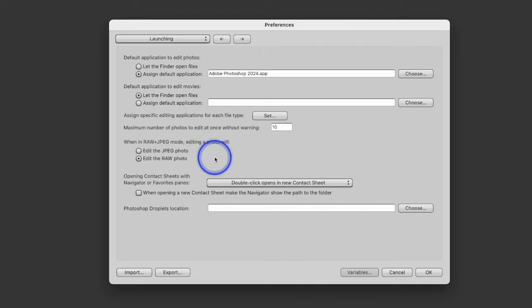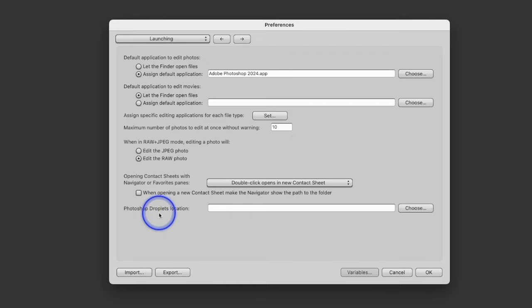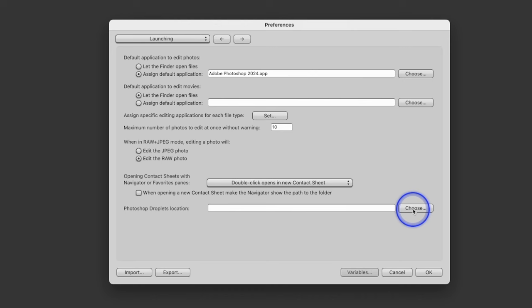This one's important: when in raw and JPEG mode, which photo do you want it to edit? In my case, I want it to edit the raw photo. Some people have their cameras save both a raw and a JPEG, and the program wouldn't know which one to edit — so I always set it to edit that raw photo. Right here we have a Photoshop Droplets location — I actually use actions, not droplets, but if you use droplets you could easily locate where they are.